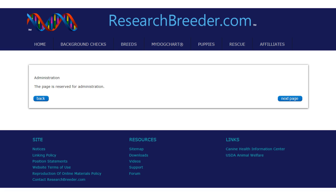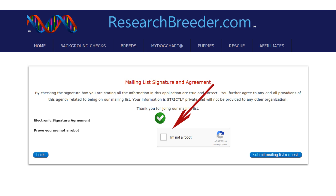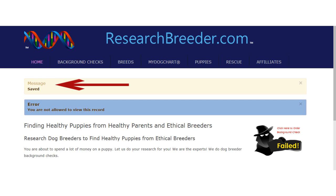This page is reserved for administrative purposes. Click on Next Page. Check the Electronic Signature box and click Submit Mailing List Request.